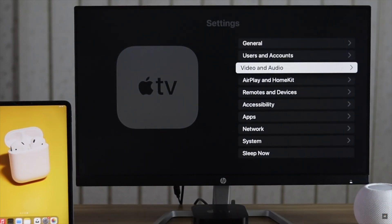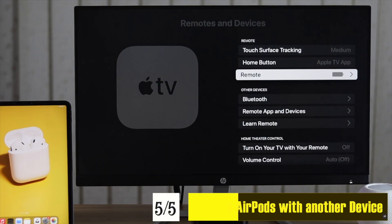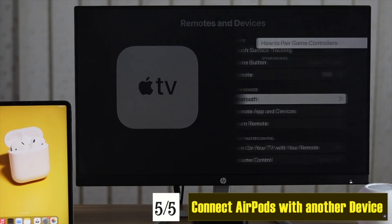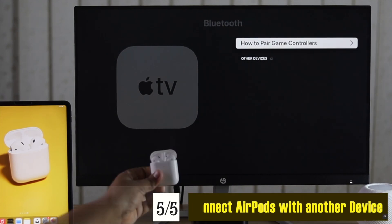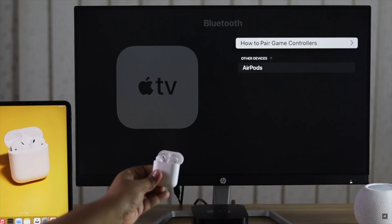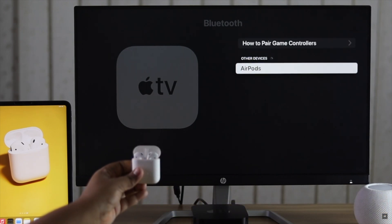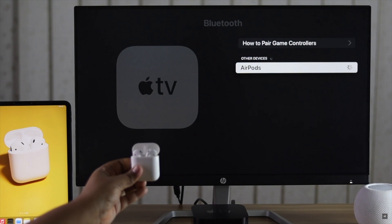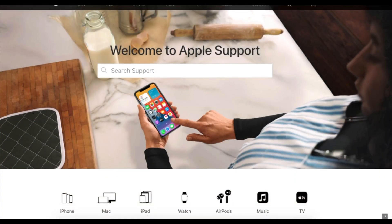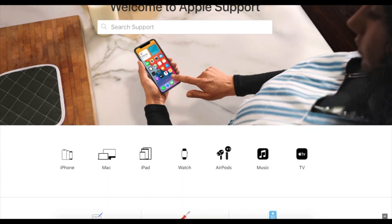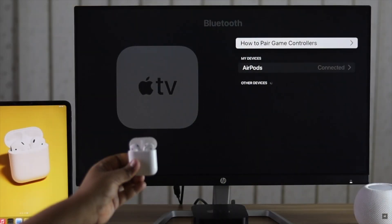If nothing else works, try connecting your AirPods to another device. If it is connected properly, the problem is with Apple TV. And if the AirPods do not connect to the other device, then AirPods could be faulty and you need to take it to Apple service center.